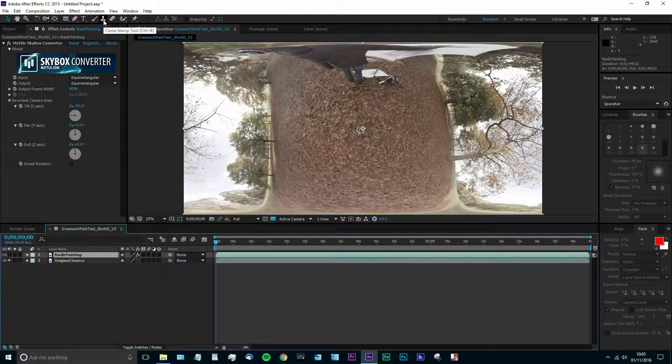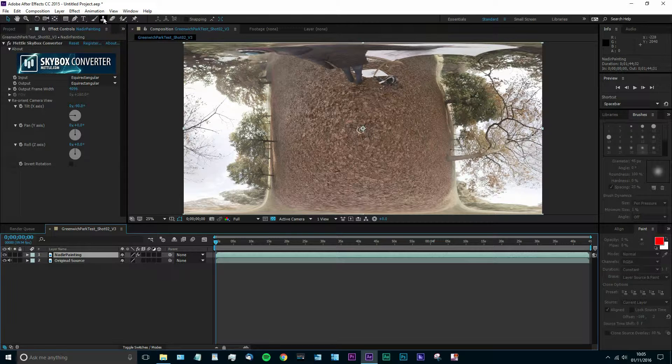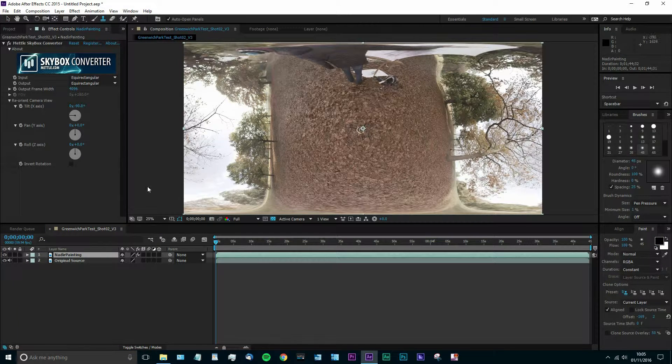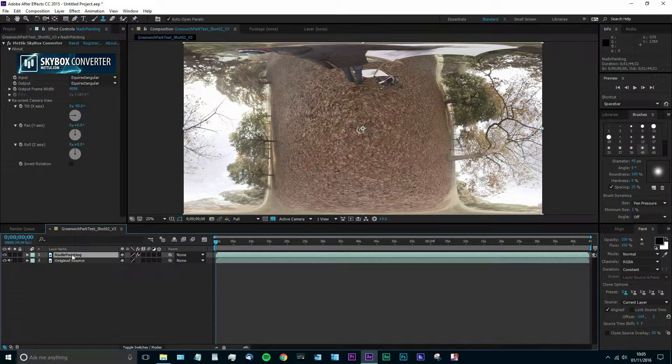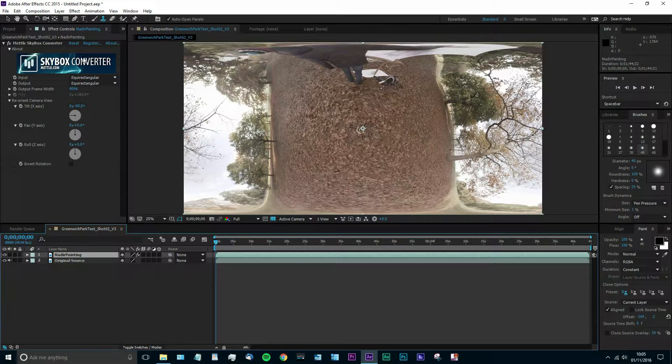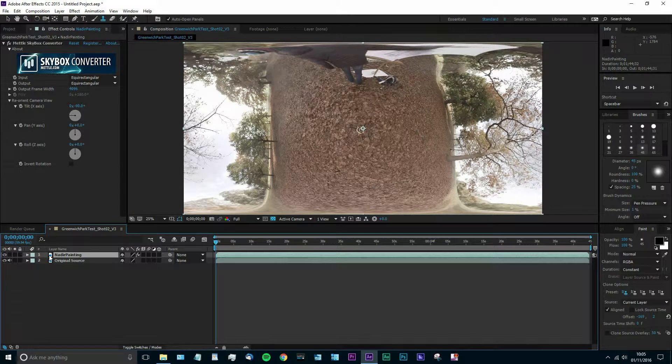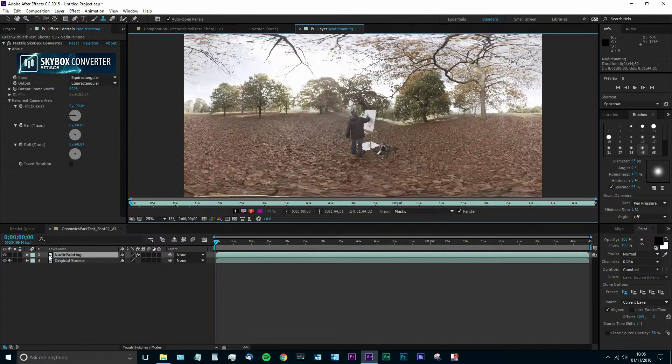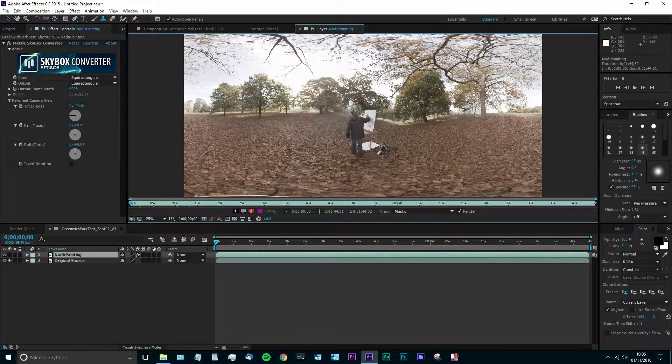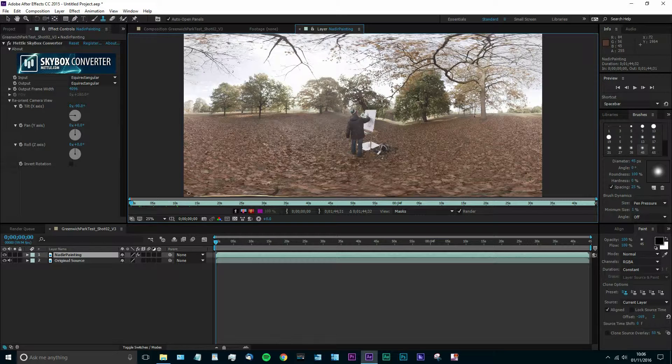And then we're going to use the clone stamping tool. The benefit of this is it's literally going to reference other areas of the video and it's also going to reference it as video rather than as a still image. The only issue with this is you can't use the stamping tool directly on the layer with the effect applied. So you can see here I've opened up the layer panel where you would do the stamping and it's taken no notice of our Skybox Converter plugin.